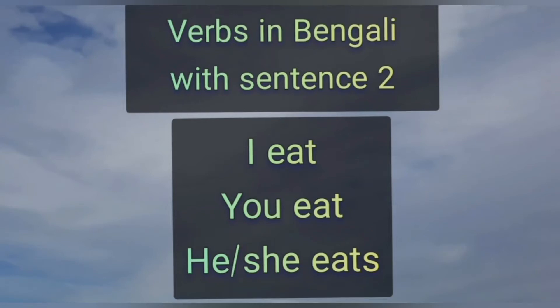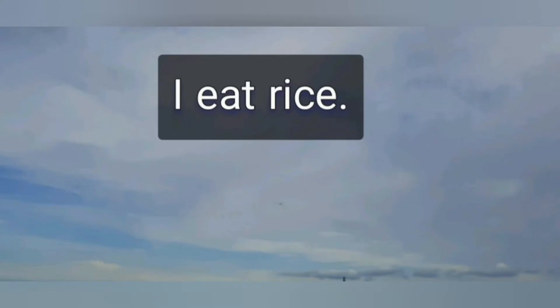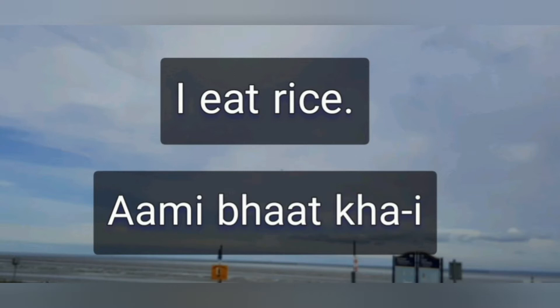We are learning how verbs conjugate in Bengali. 'I eat rice' — Ami bhaat khaayi. Ami bhaat khaayi. Good.